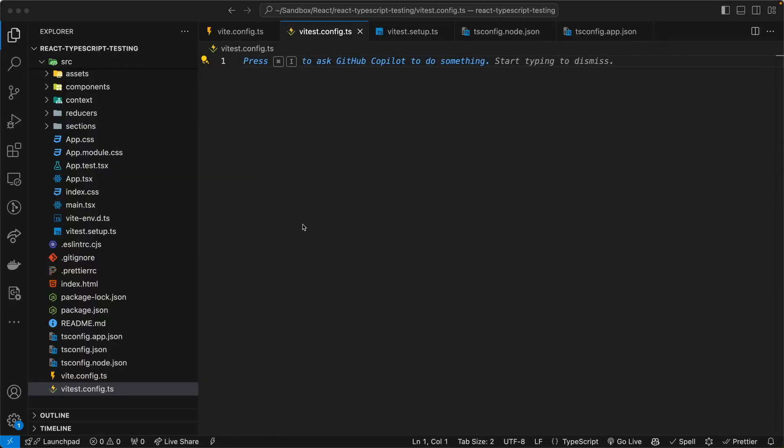Now, let's work on setting the configuration object for our Vitest. There are two ways that we can go about doing this. One option is to create a vitest.config.ts file at the root of our project directory and set our configuration object in here.